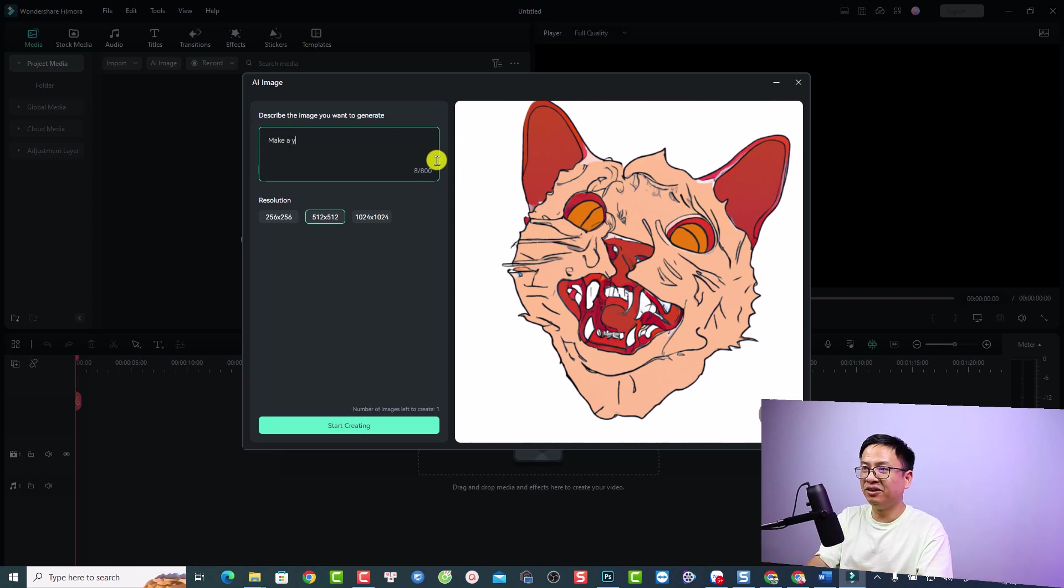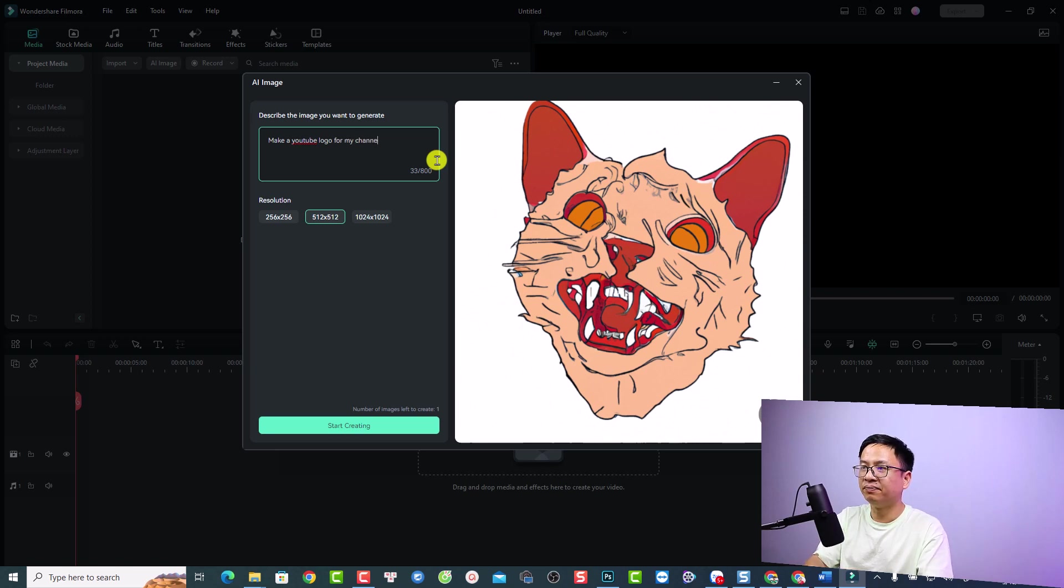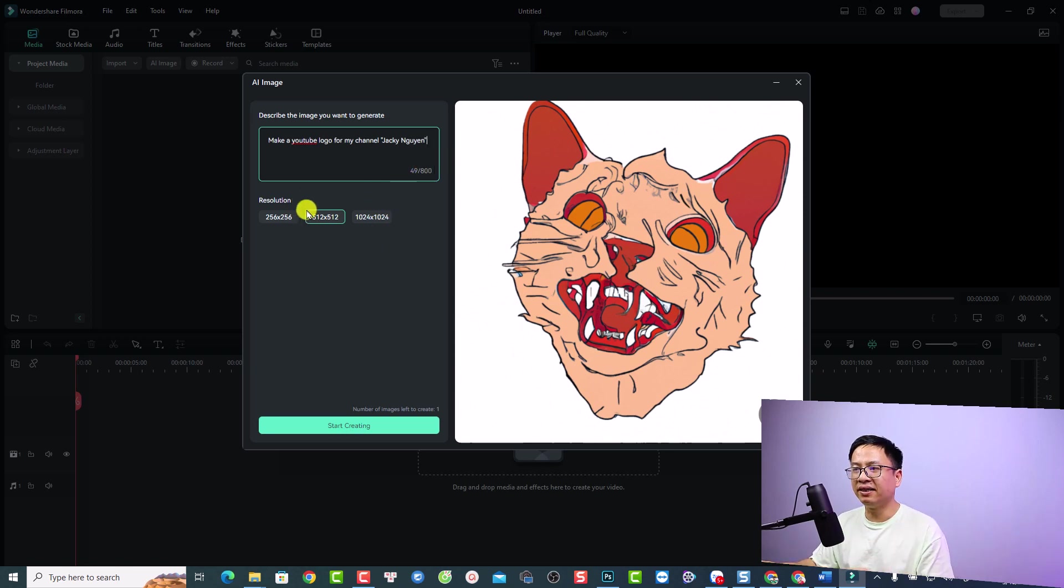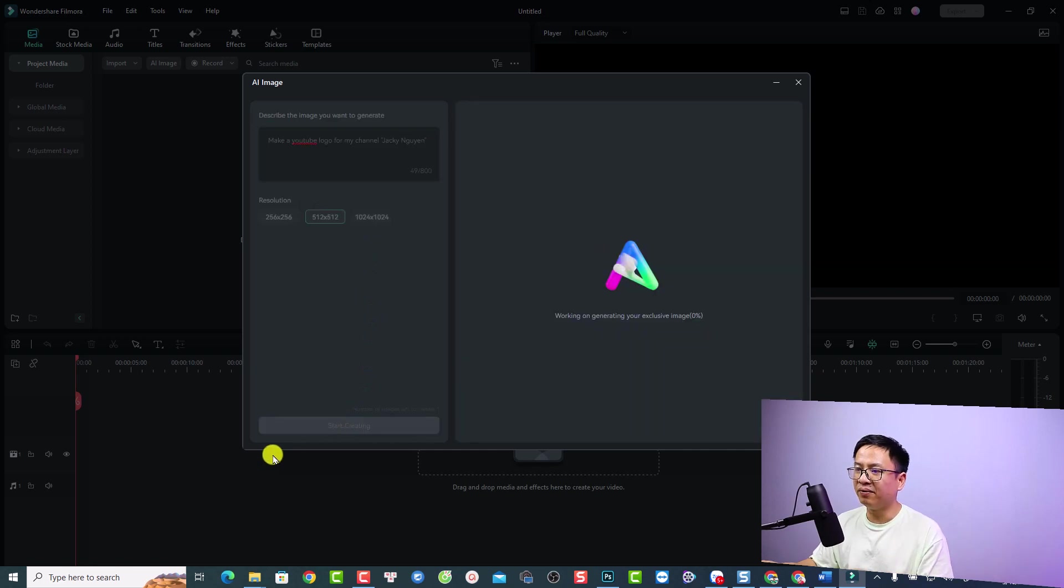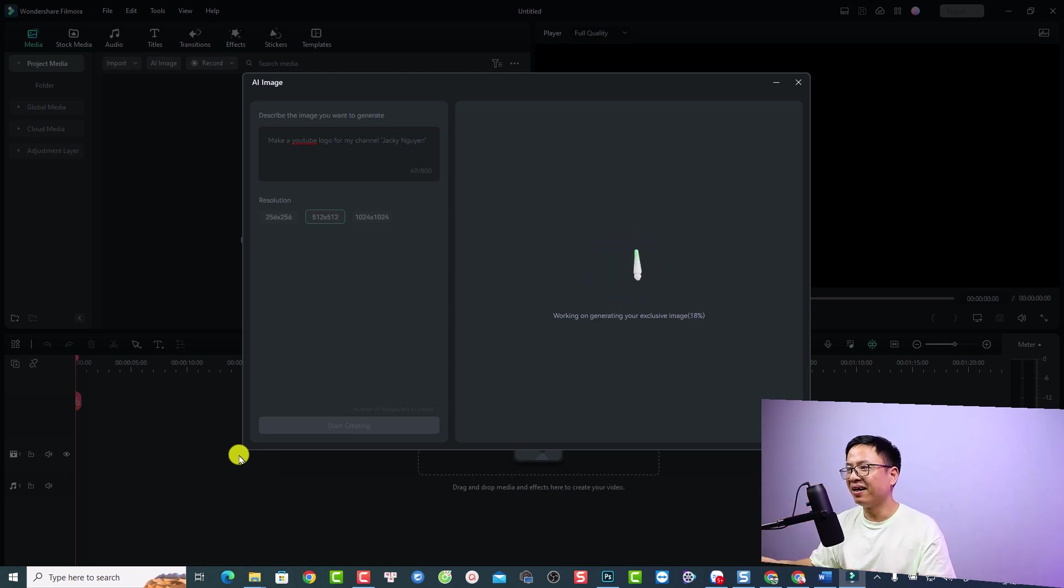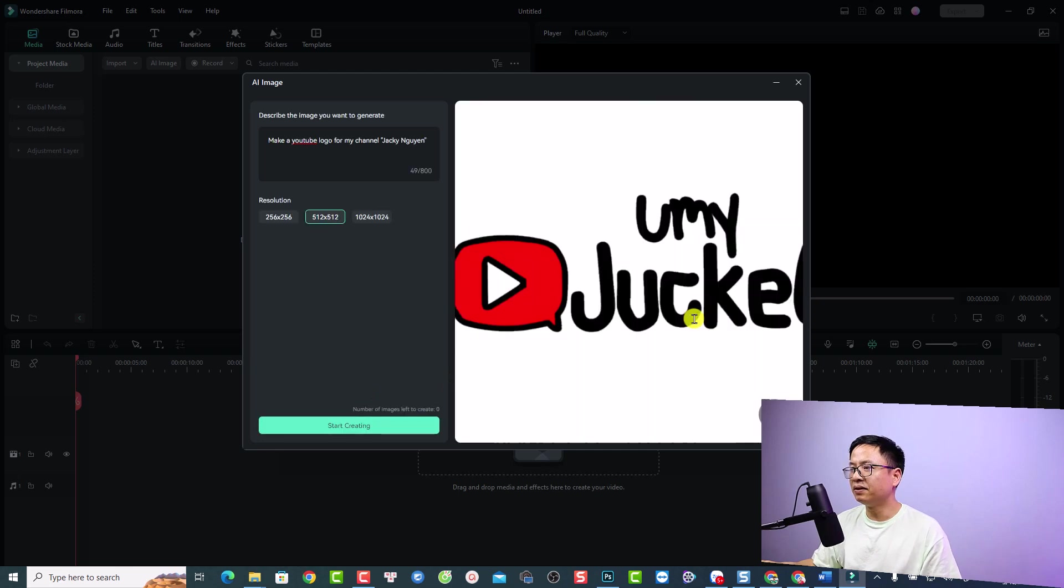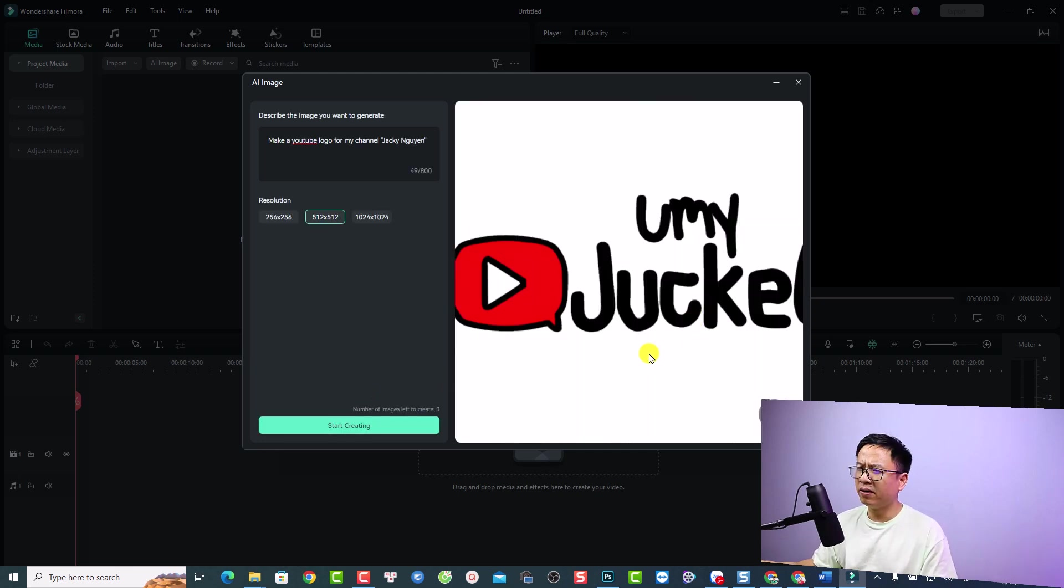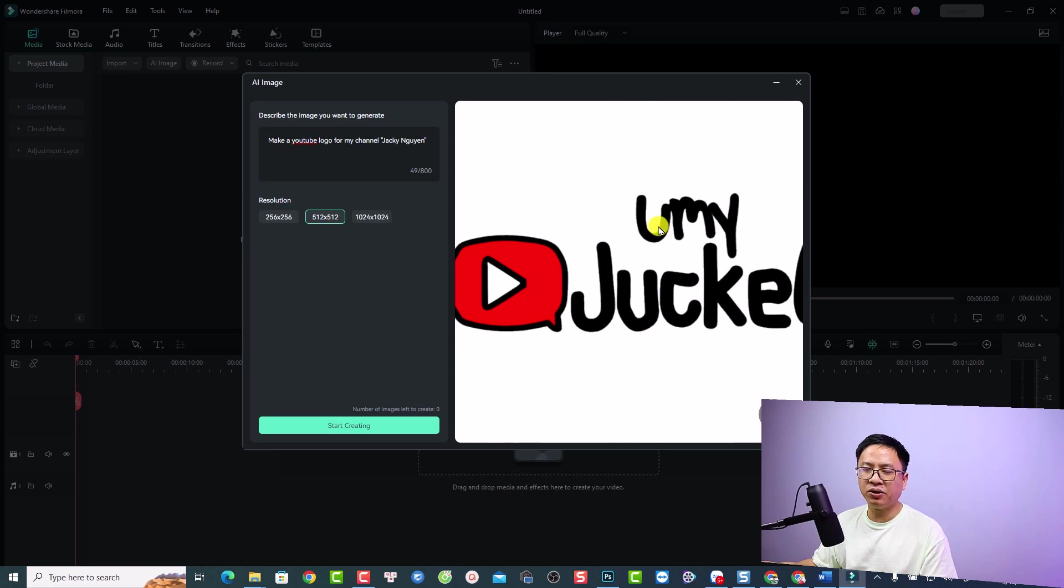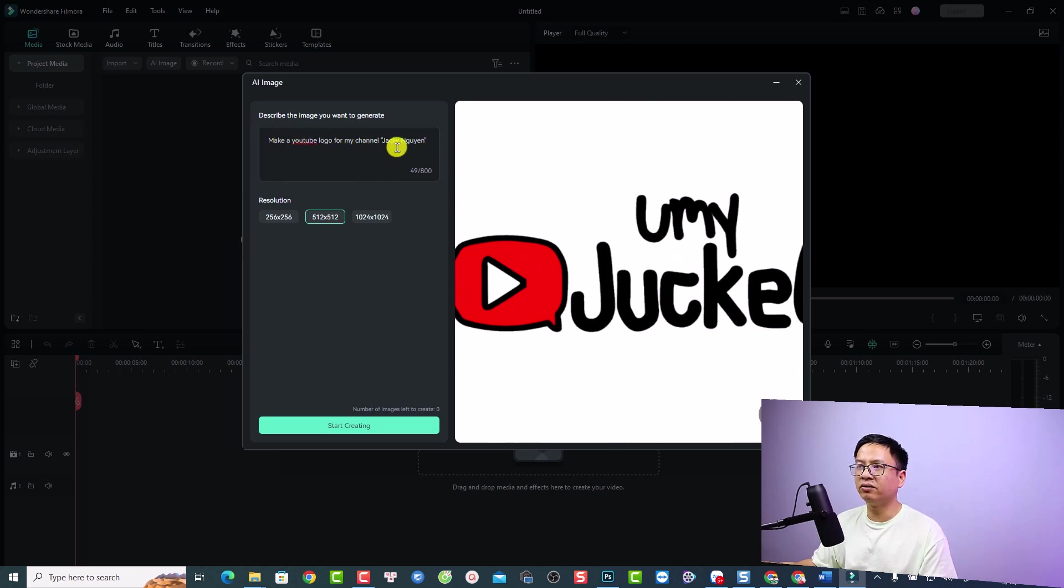Make a YouTube logo for my channel, which is Jackie Nguyen. We can select the square image again and click 'Start Creating.' This is the percentage. It looks similar to a YouTube logo, but the text inside is not correct. The channel name is Jackie Nguyen, but here it says 'Umi,' so it's not correct.